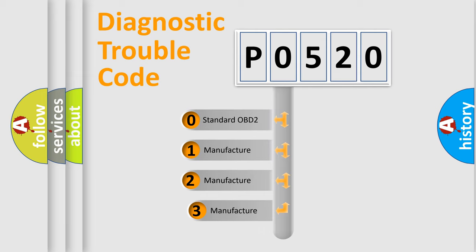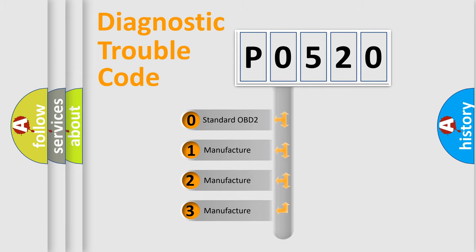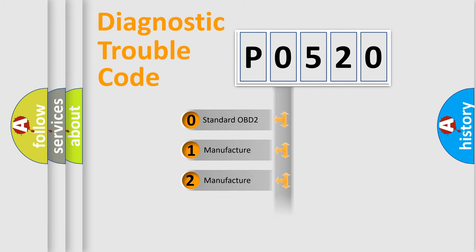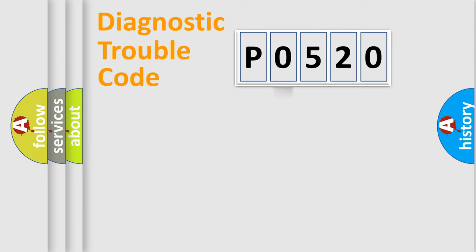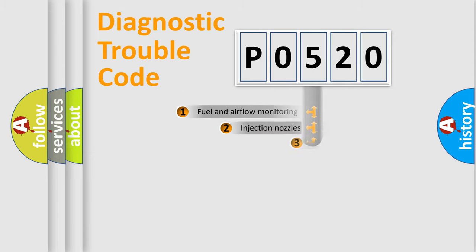If the second character is expressed as zero, it is a standardized error. In the case of numbers 1, 2, or 3, it is a manufacturer-specific expression of the car-specific error.